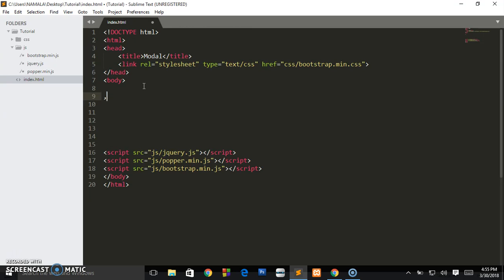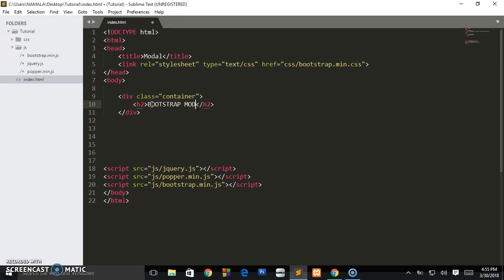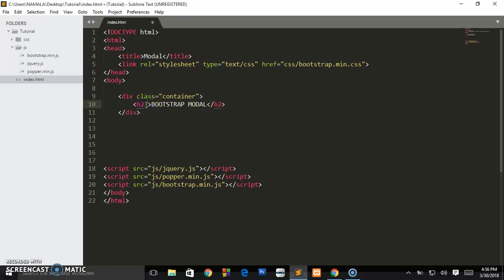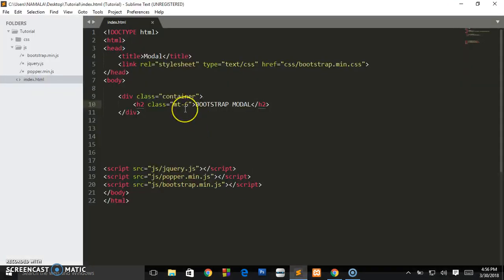I'm going to create a parent div with a class of 'container', so everything will have a fixed width on the web page. I'm going to create an h2 and call it 'Bootstrap Modal'. When you refresh and see the fixed width, that's Bootstrap working. Bootstrap introduced new margin classes — 'mt' short for margin-top, then dash five — so you're leaving five units of space at the top.